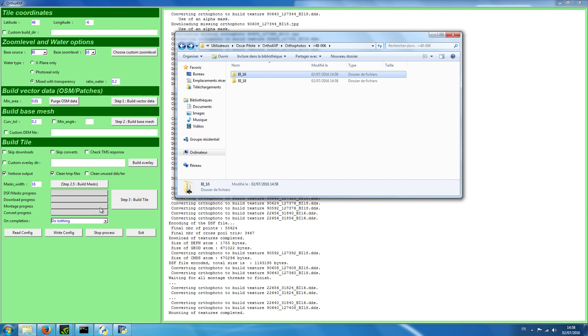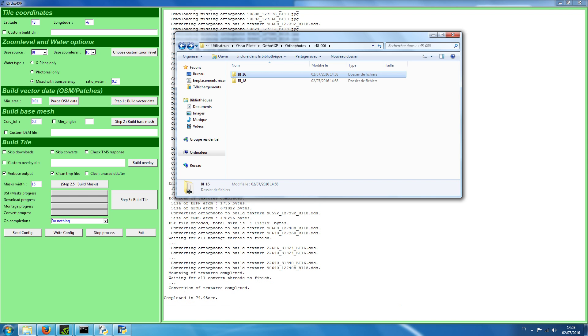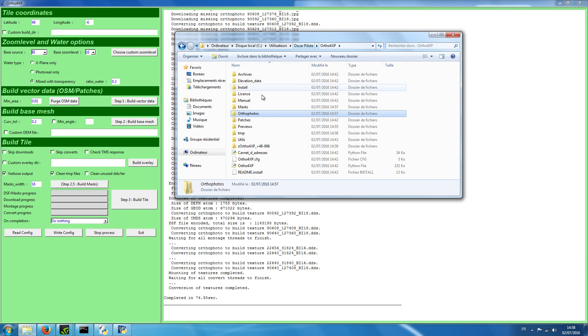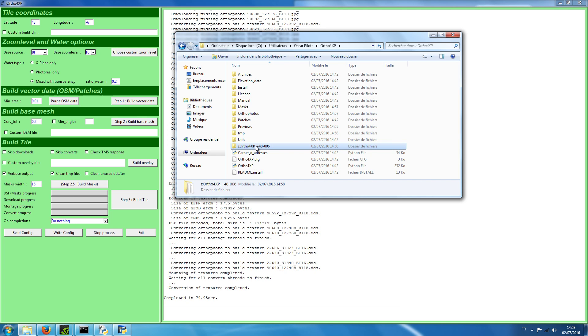There are some ZL16 items which I had not probably included in my ZL18 polygon. And you see it's almost finished. Waiting for all convert threads to finish. It's finished. Now we have our ortho4xp. This is something which you can put in your custom scenery. Okay, this is it for the install under Windows.